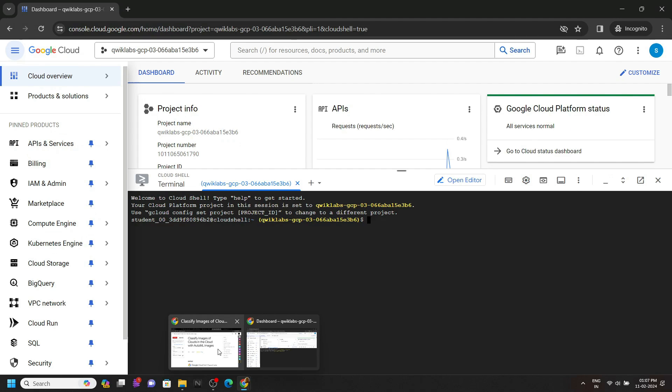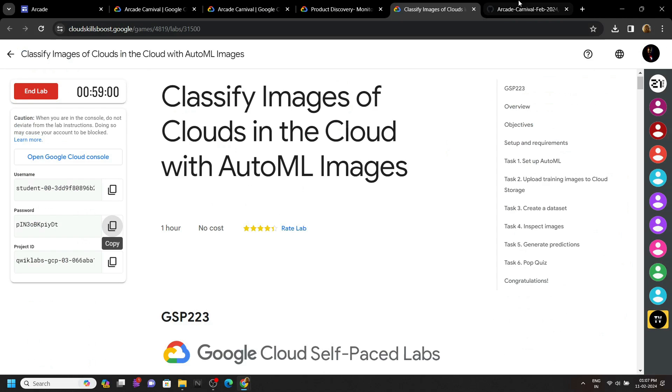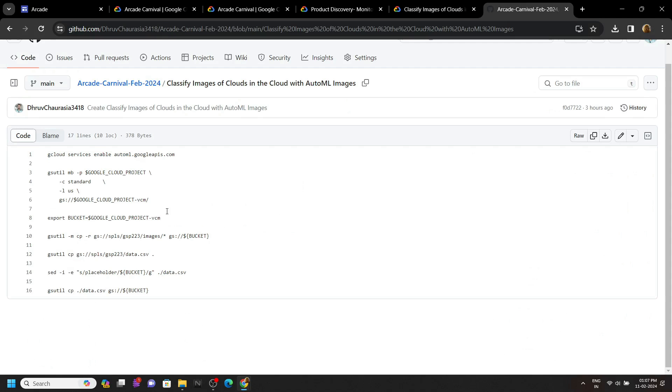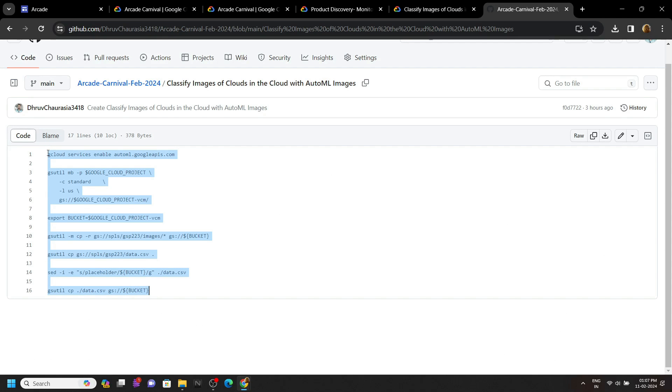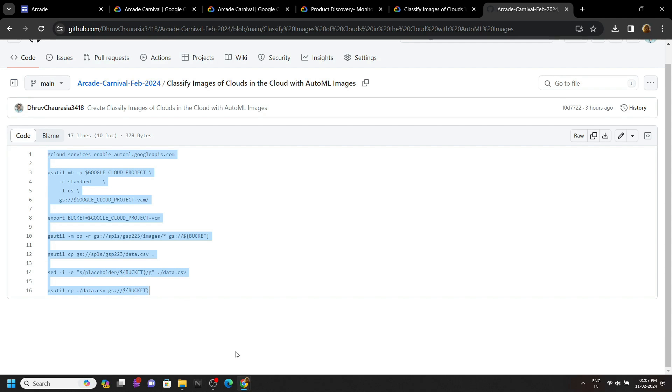Now go to the description. You will get a link of the github file. Copy all the commands from this file and simply run them in the cloud shell.